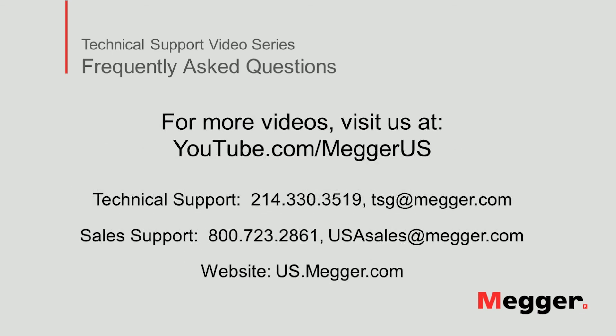Visit the Megger YouTube channel for more videos including technical webinars, product overviews, and other how-to presentations similar to this one. Contact us for questions or more information about this topic or for any support you may need for your electrical testing.